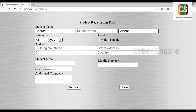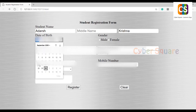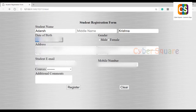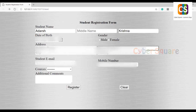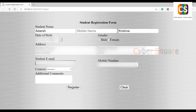You can fill in basic information about the student like name, date of birth, address, city, country, email ID, mobile number, etc.